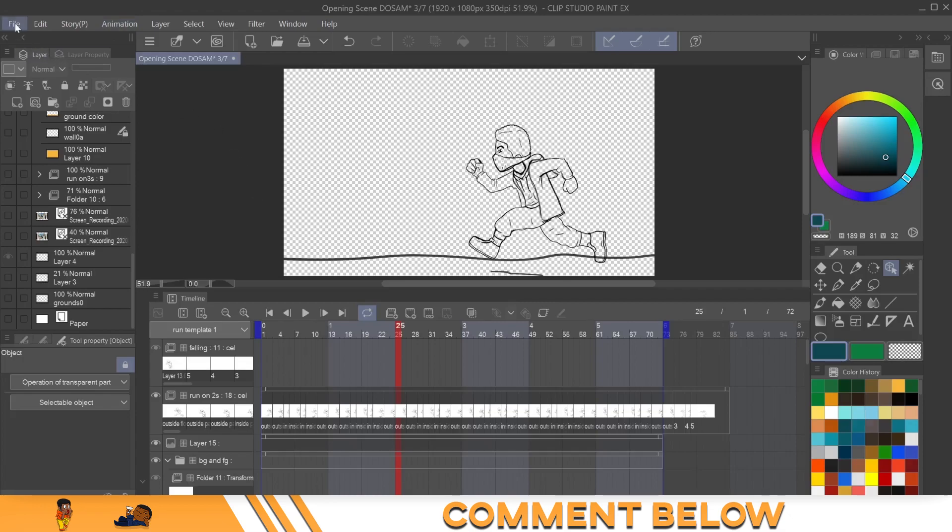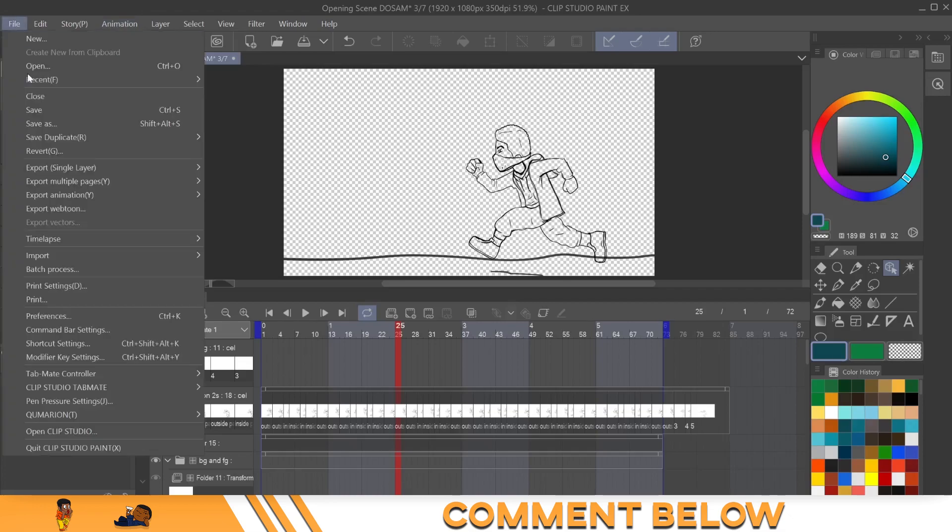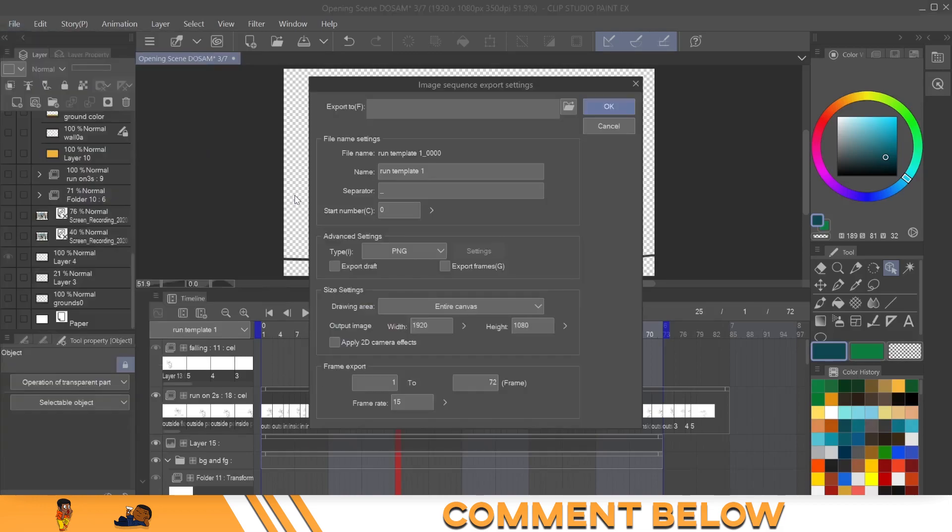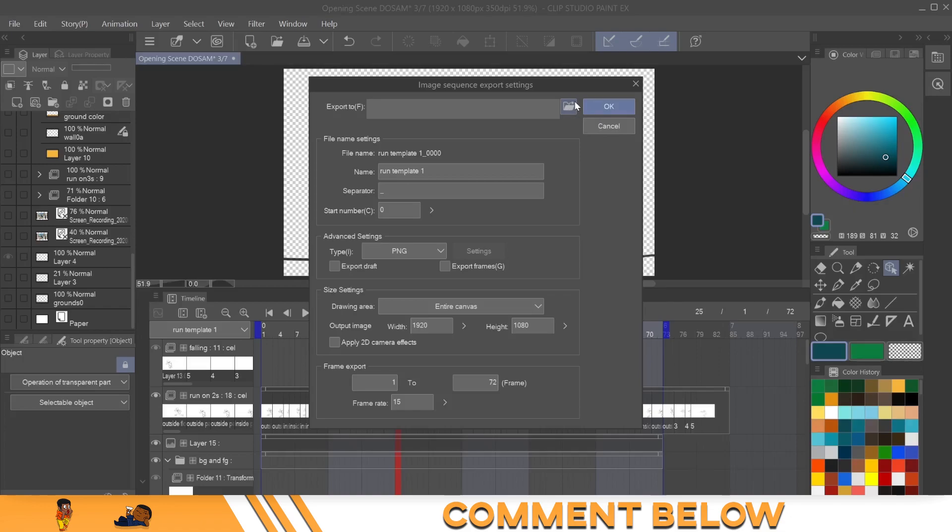Now you come over to file, export animation, and you come over to image sequence. You're going to open image sequence and pick the folder that you would like to save it in. Now make sure this folder is designated for this image sequence, because what's going to happen is you're going to name it and then everything should be set.